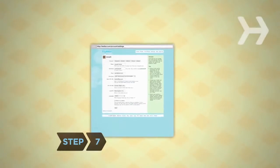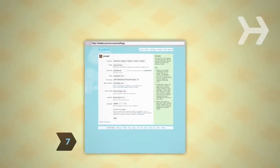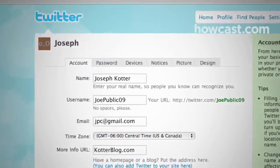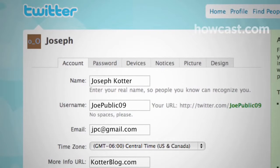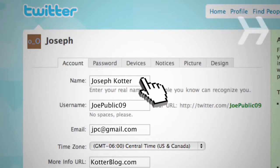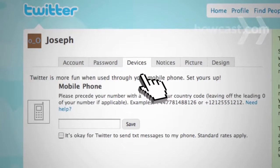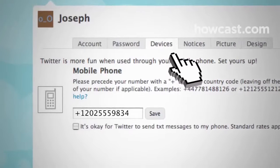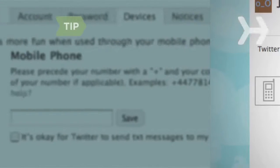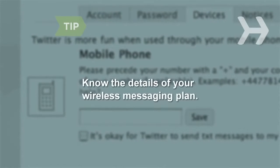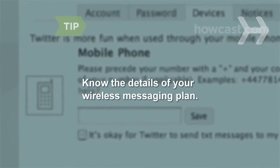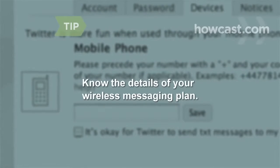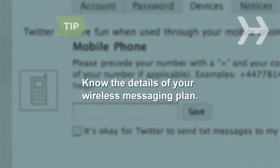Step 7: You don't have to be online to use Twitter. No matter where you are, you can stay connected with your cell phone. On the Devices tab under Settings, enter your mobile number to receive and post Twitter updates via text message. Twitter doesn't charge for text messages, but your wireless provider might. Make sure you know the details of your messaging plan.